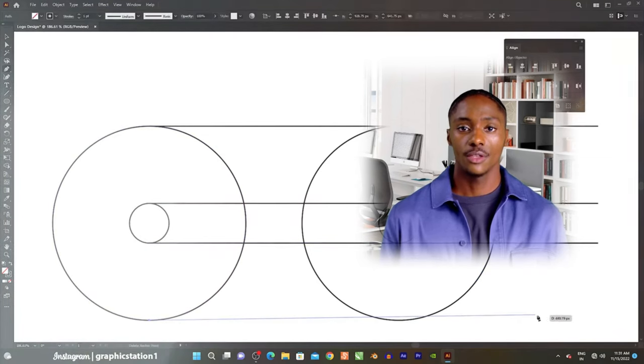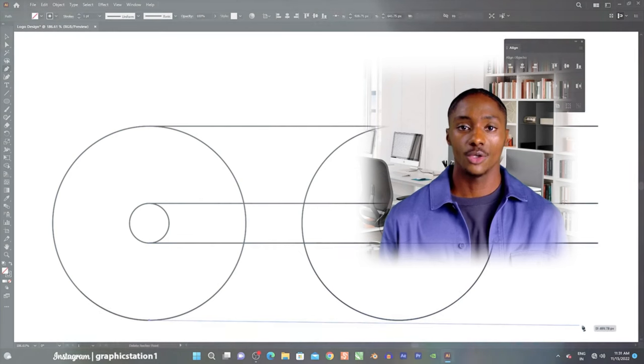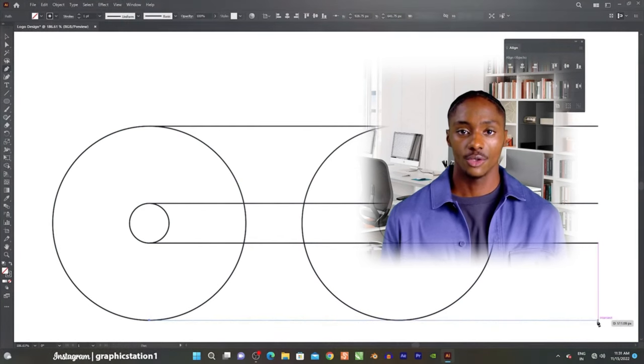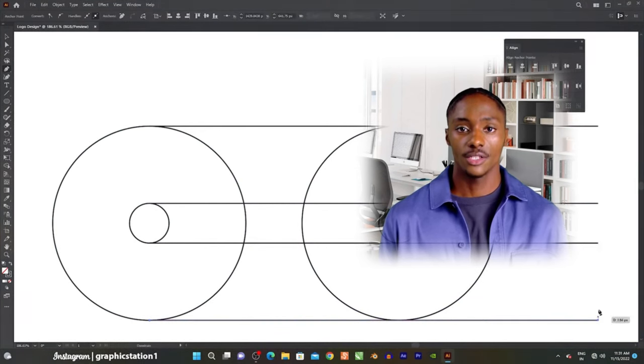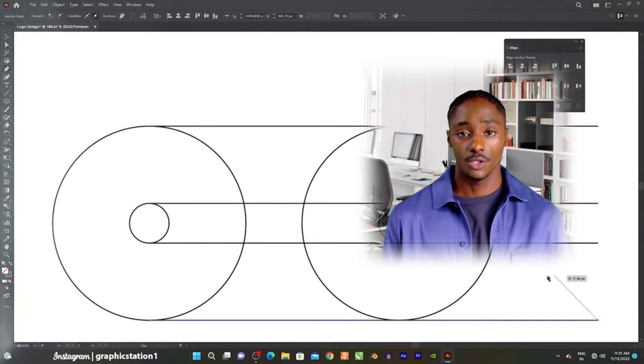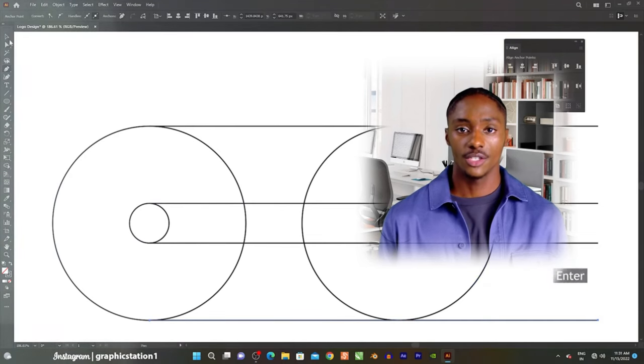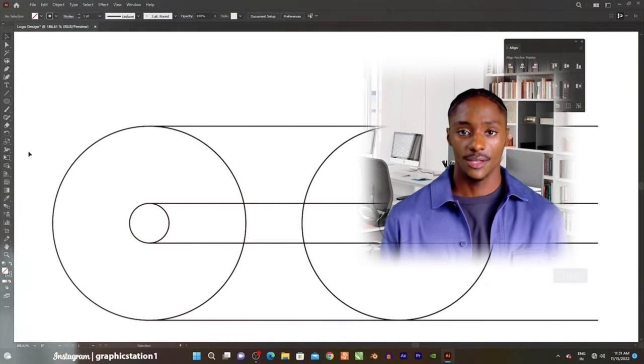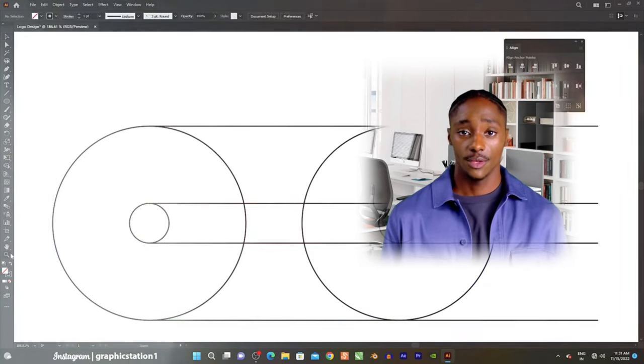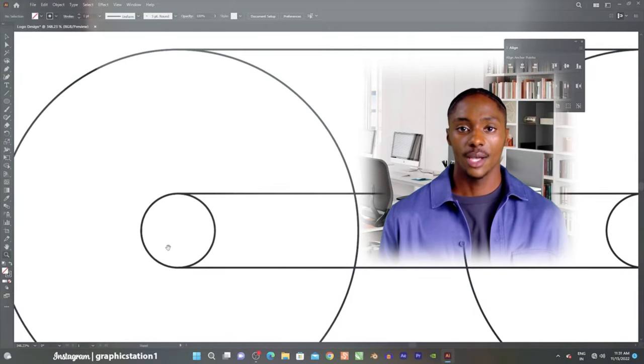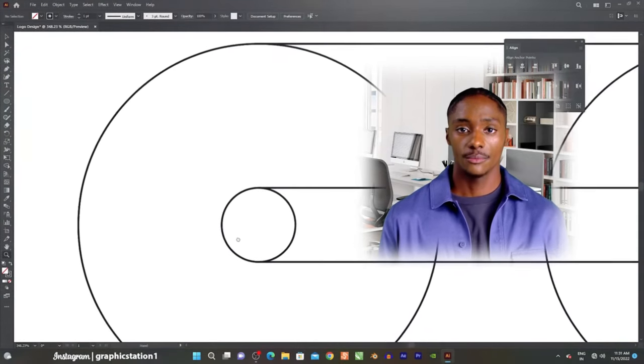Three, typography. Illustrator offers extensive typography tools for adding and formatting text. Users can adjust font styles, sizes, kerning, and leading. It also supports text along paths and within shapes.